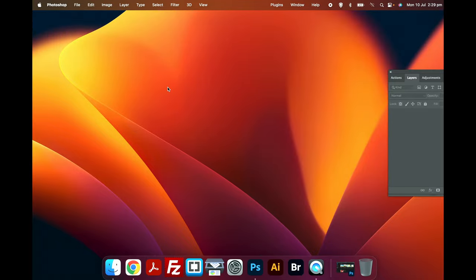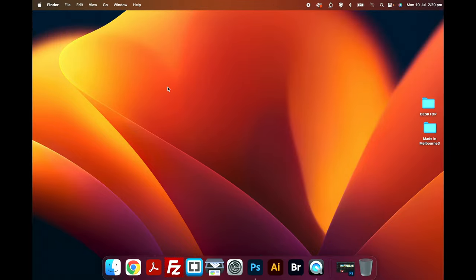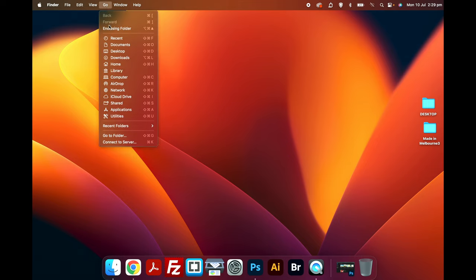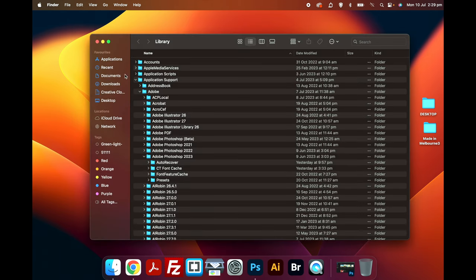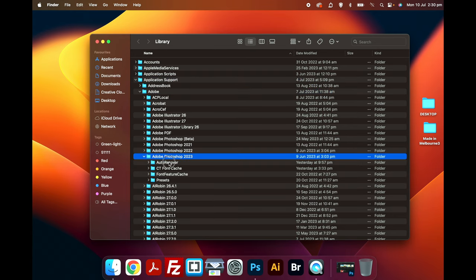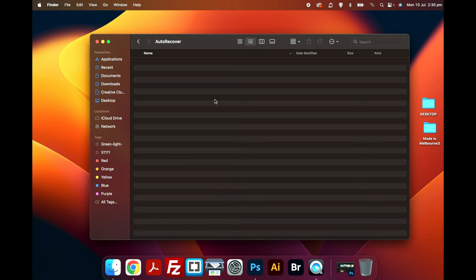I'm on the desktop on the Mac. I'm going to click on Go at the top, click on Option, then Library. I'm going to click on Application Support, Adobe, Adobe Photoshop. Double click in here, and this is where it saves the auto-recovery files on a Mac.